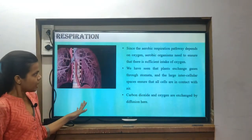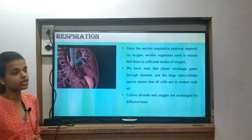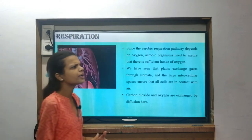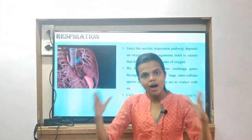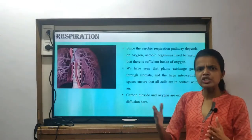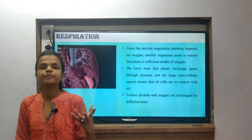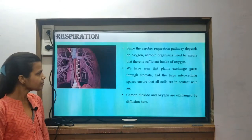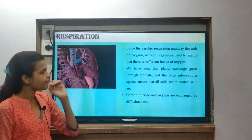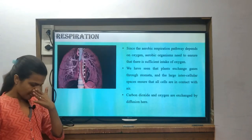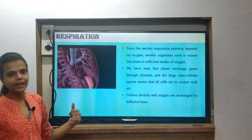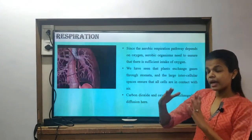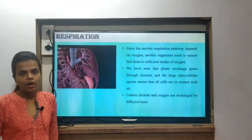Since the aerobic respiration pathway depends upon oxygen, aerobic organisms need to ensure there is a sufficient intake of oxygen. You are going to ensure this if you have a large surface area and good blood supply, so that a sufficient amount of oxygen is reaching your body and your cells. We have seen that plants exchange gases through stomata, and large intracellular spaces ensure that all cells are in contact with the air through diffusion and gaseous exchange.